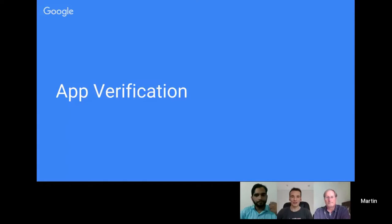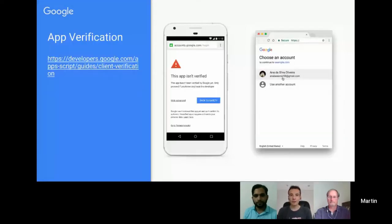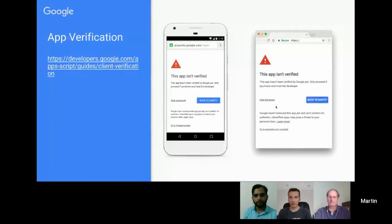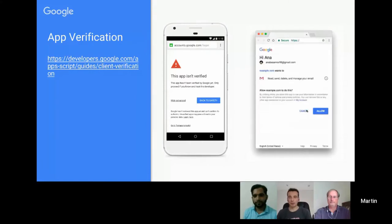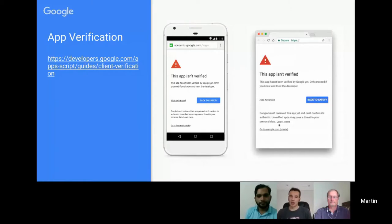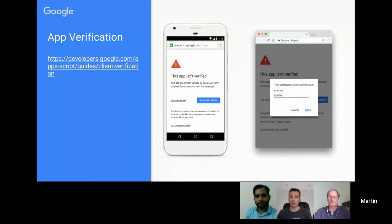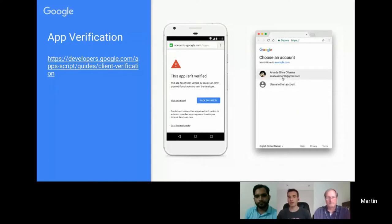We'll move on to app verification, something that recently came out from Google. As a result of a couple of high-profile phishing exploits using Google Apps Scripts, Google have tightened up how things work, and quite a few people have posted head-scratching moments in the Google Plus community. Previously, when you deployed a web app, an add-on, or had something container-bound within a Google Sheet, if you used scopes or called services, that would prompt the authentication flow so the user would select their Google account and give permission.